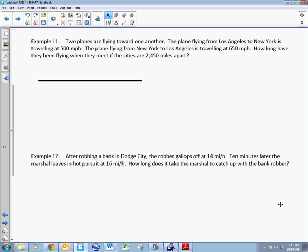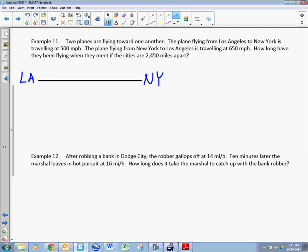Two planes flying toward one another: a plane flying from LA to New York is traveling at 500 mph, and a plane flying from New York to LA is going at 650 mph. How long have they been flying if the cities are 2,450 miles apart from one another?